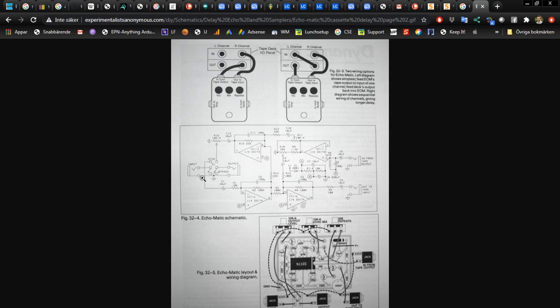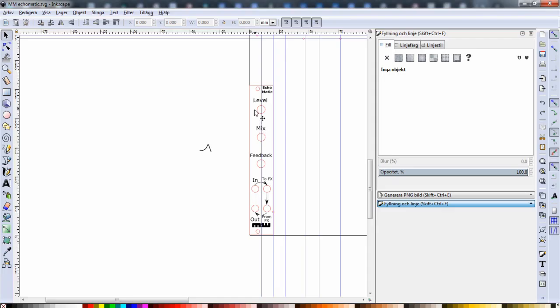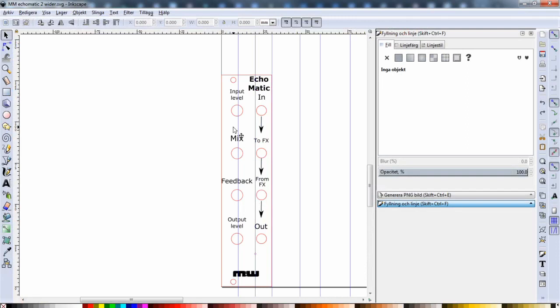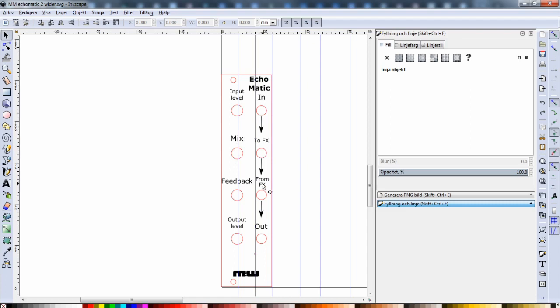So I'm adding another pot for that and then this design, it's not enough room here so I need to make it wider. So this is the design I'm going to go with: input level, mix, feedback and output level are all the pots, and then we have the input jack, to FX jack, from FX jack and output jack.